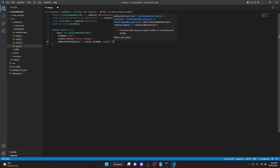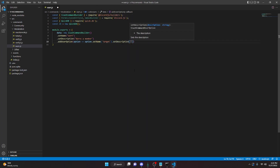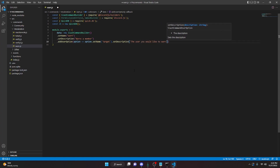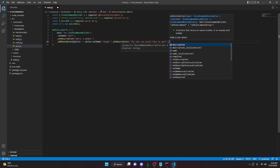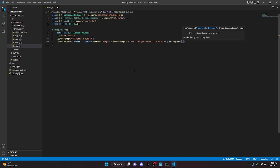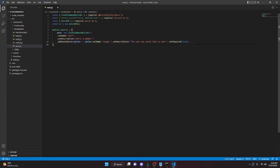We can do dot setDescription — 'the user you would like to warn' — and we can do dot setRequired and set it to true. Then we can go ahead and add a reason, so we can do addStringOption, option arrow function, option dot setName — and this is going to be our reason.